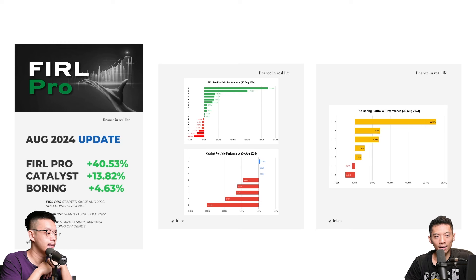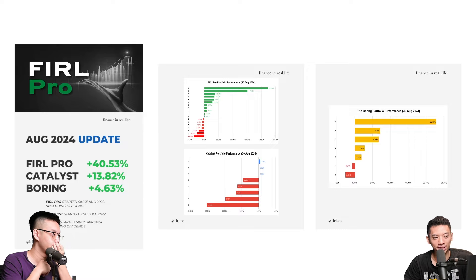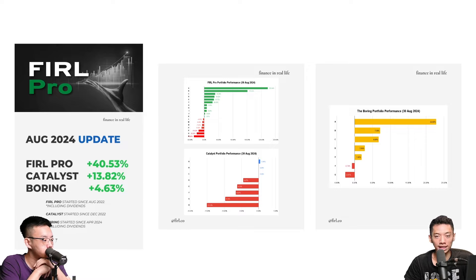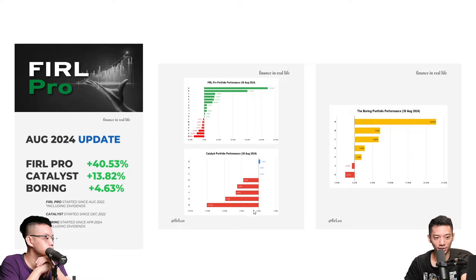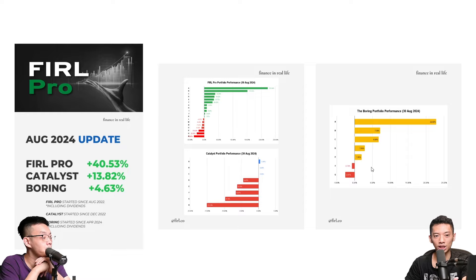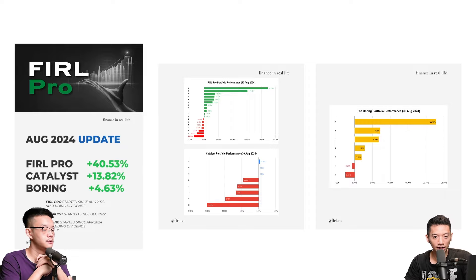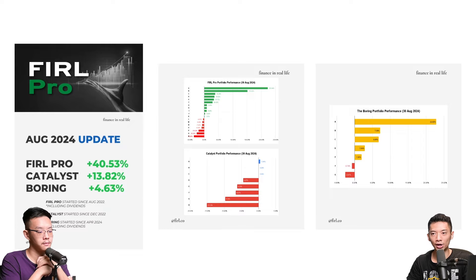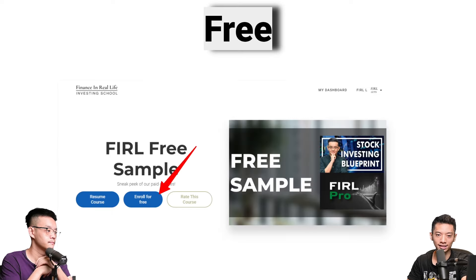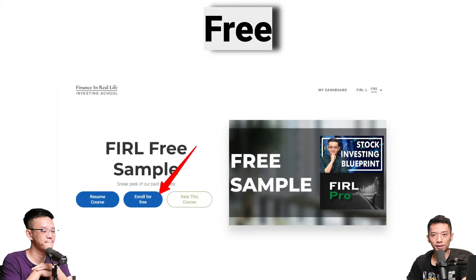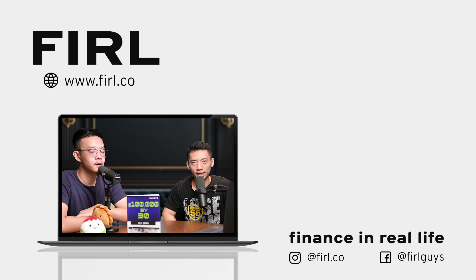If you want to know what companies we think can sustain a potential recession, you can check out our FirePro write-ups. Our portfolio is still up 40% even in a gloomy market. Catalyst Port is at 13%. The Boring Portfolio is now up 6%, thanks to certain counters that reported great results, and they are also paying dividends. If you're a conservative investor or you like dividends, check out the Boring Portfolio. The link will be in the description and comments below.